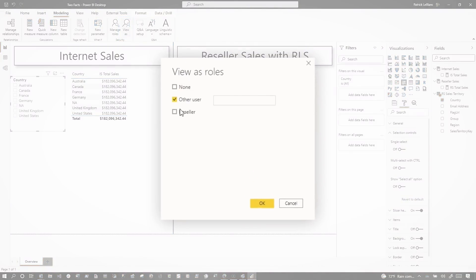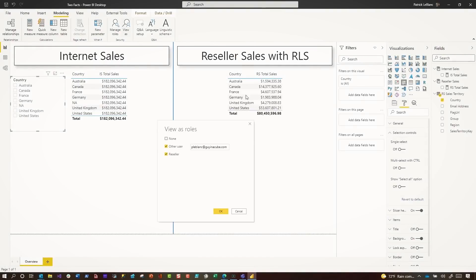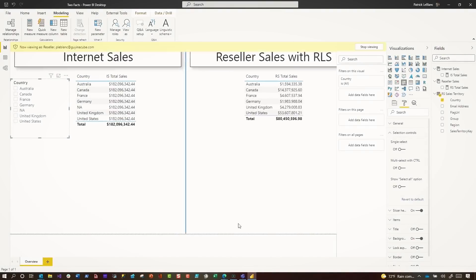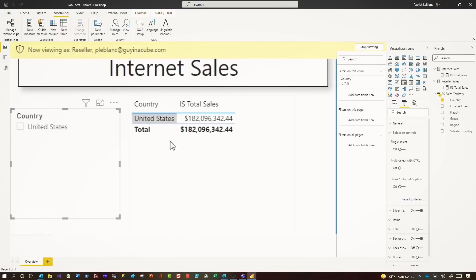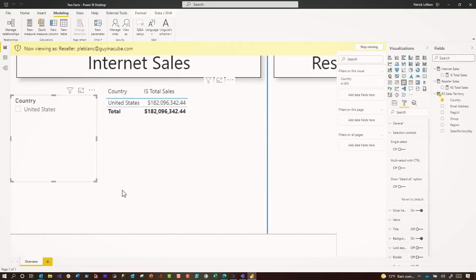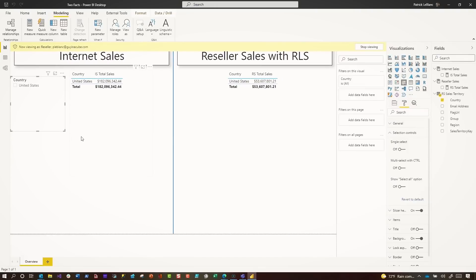If I go here and view as role, I have access to only the United States, and Adam has all the international customers from reseller because I want to filter reseller and not internet sales. What you'll see is my slicer only contains United States. But I want internet sales to be filtered by the others — I can't do that using an inactive relationship because that single table RLS is applied to it and it's gonna filter it out.